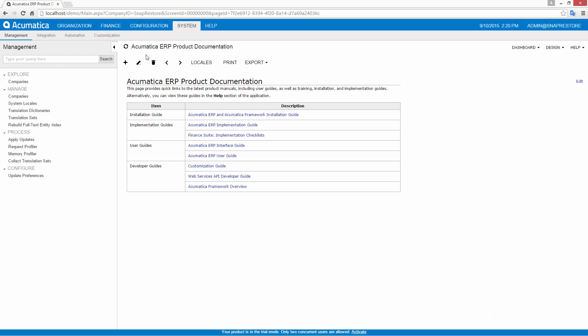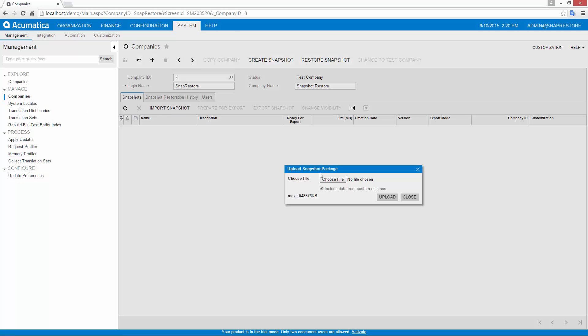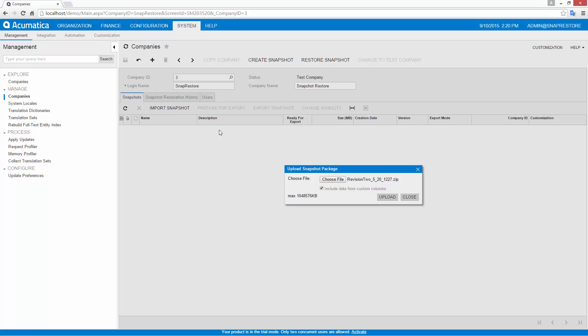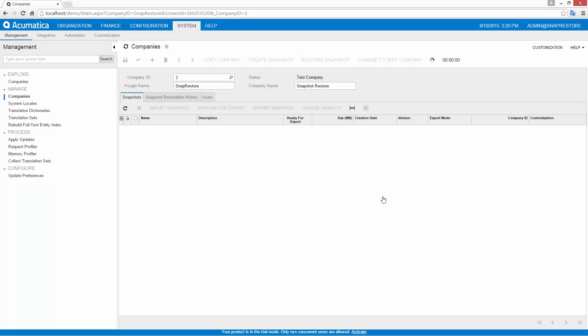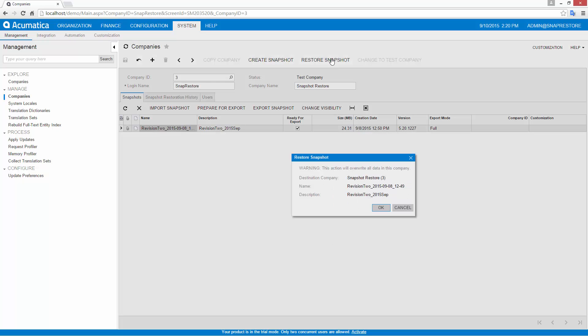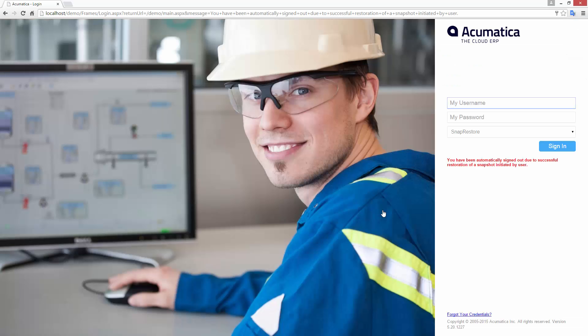With the snapshot in hand, I follow a two-step process to restore the data. On the company management screen, I import the snapshot. This will take some time because the company and all existing data needs to be unzipped and placed into the database. Next, I restore the snapshot. This copies the data from the snapshot to the destination company. All existing data in the destination company will be overwritten.